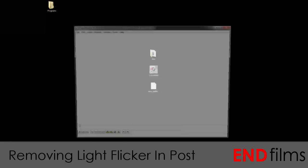The next thing you need is either VirtualDub or VirtualDub Mod. This is the program we will be using to remove the light flicker. You will also need the MSU flicker filter. Both of these things can be downloaded online and I'll have links in the description.